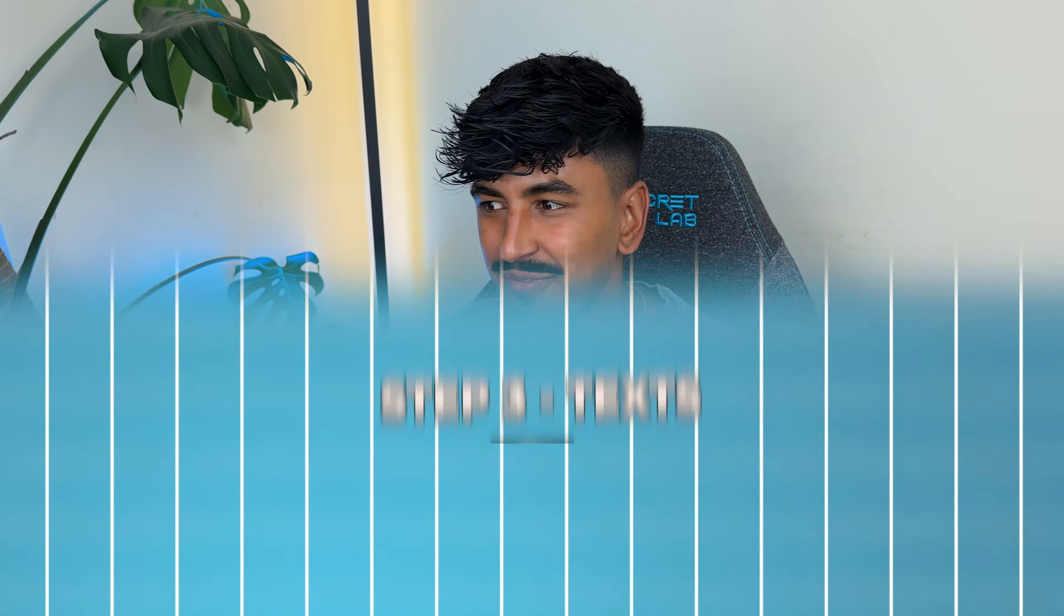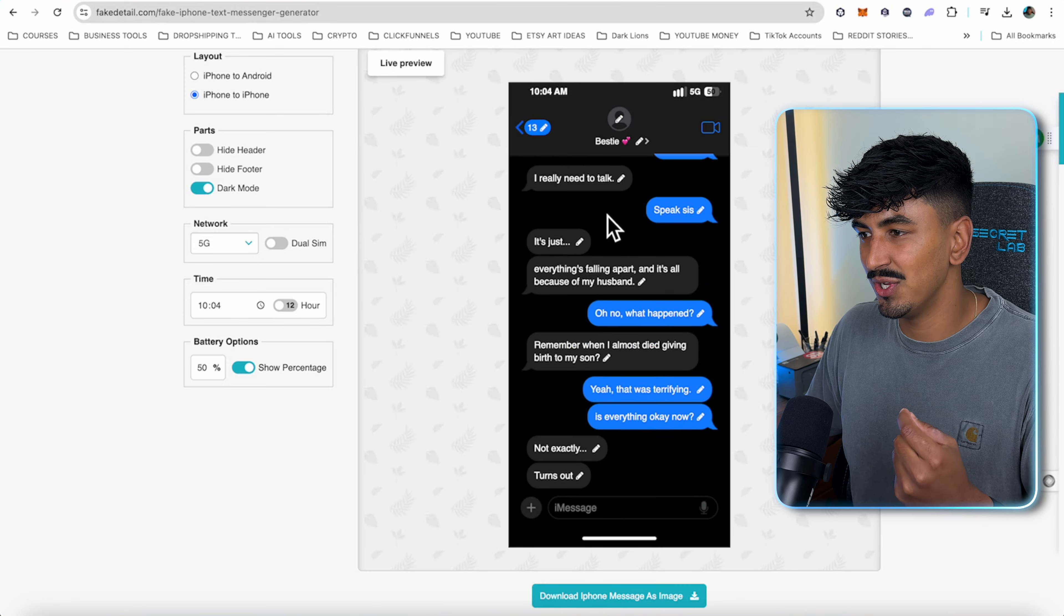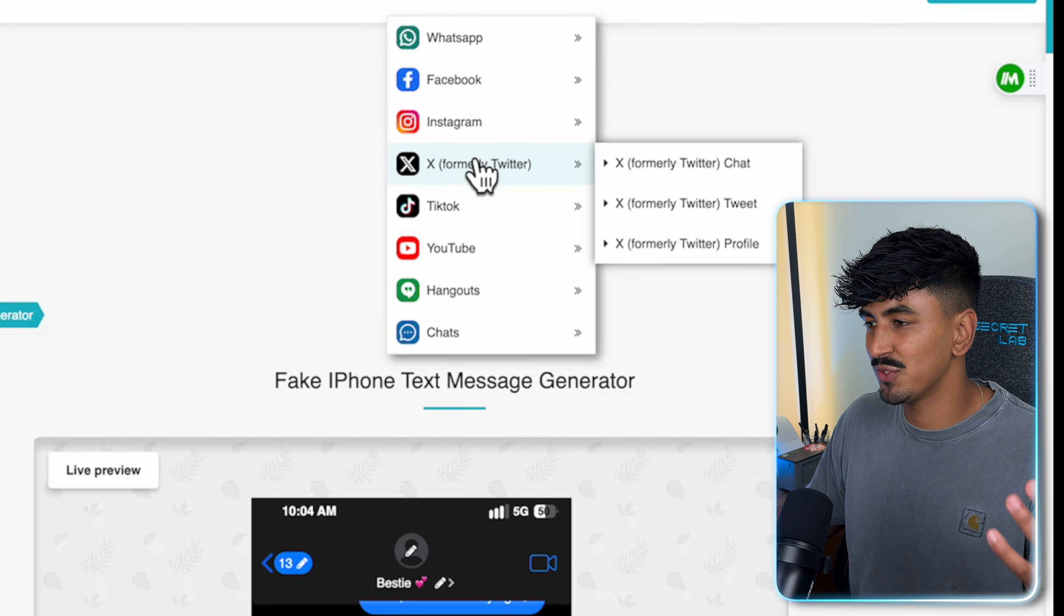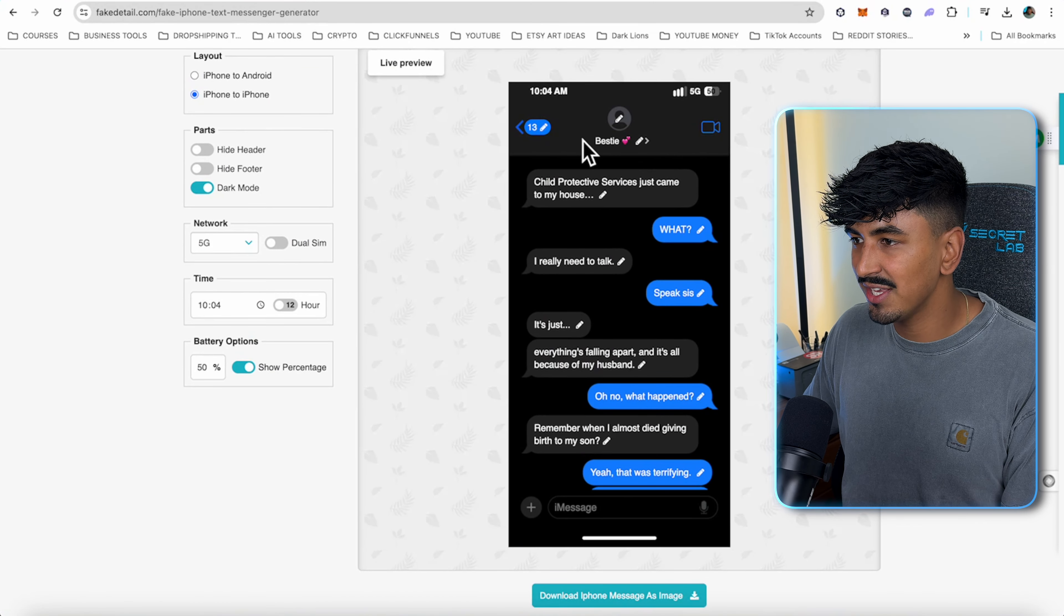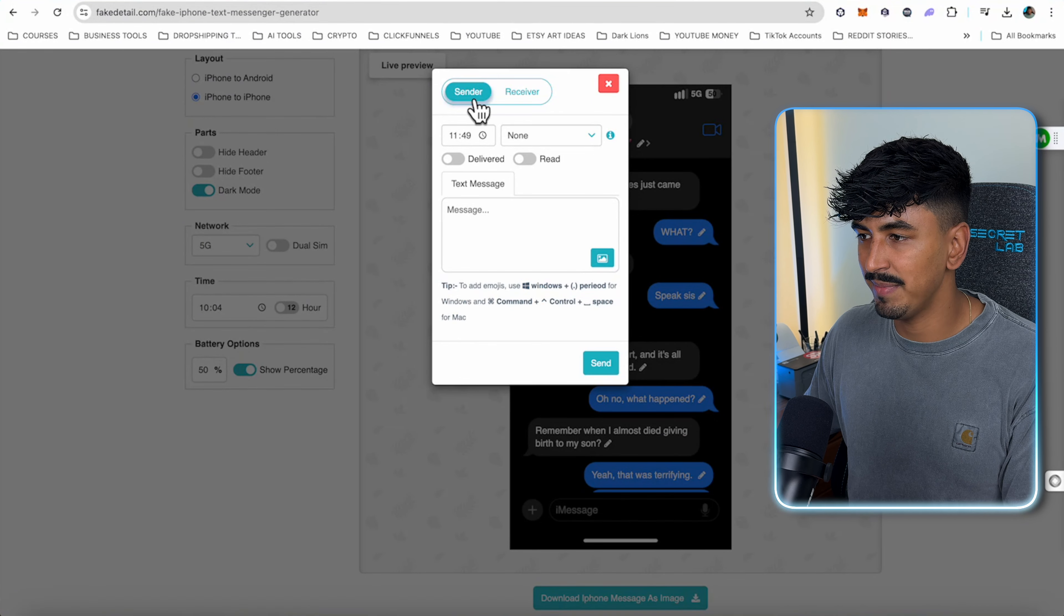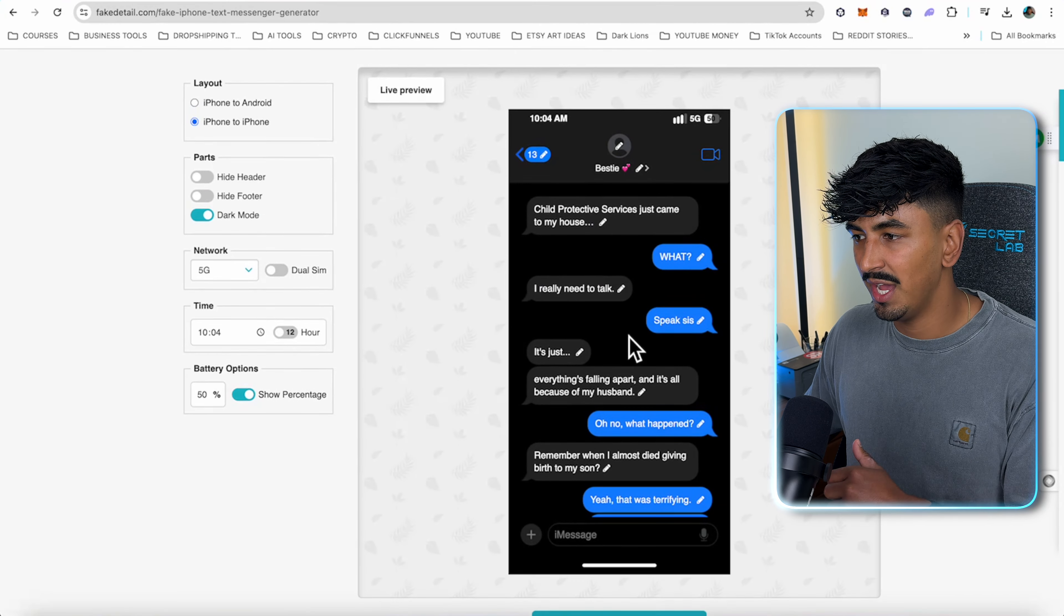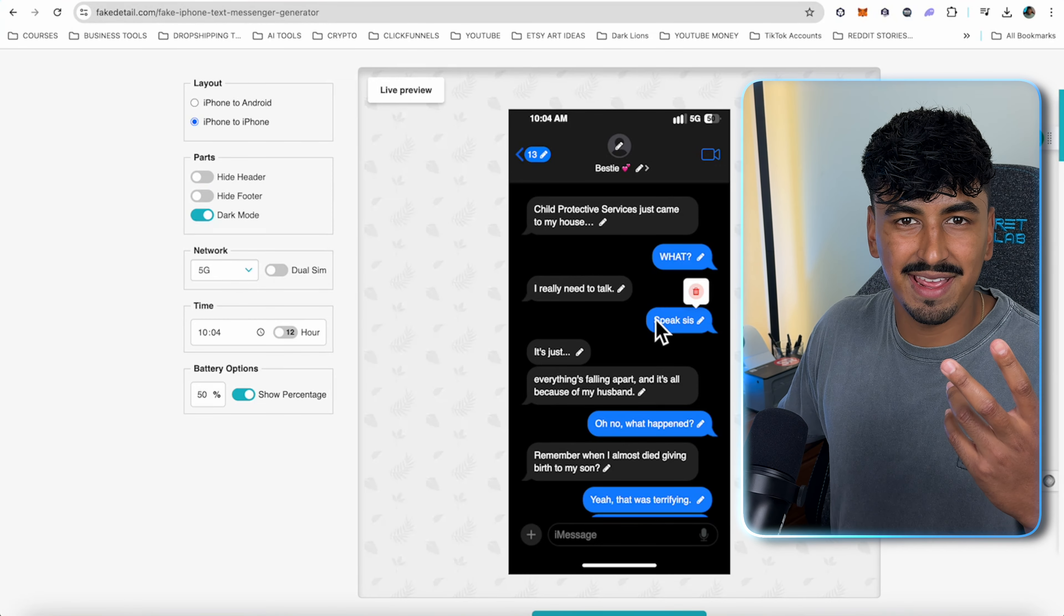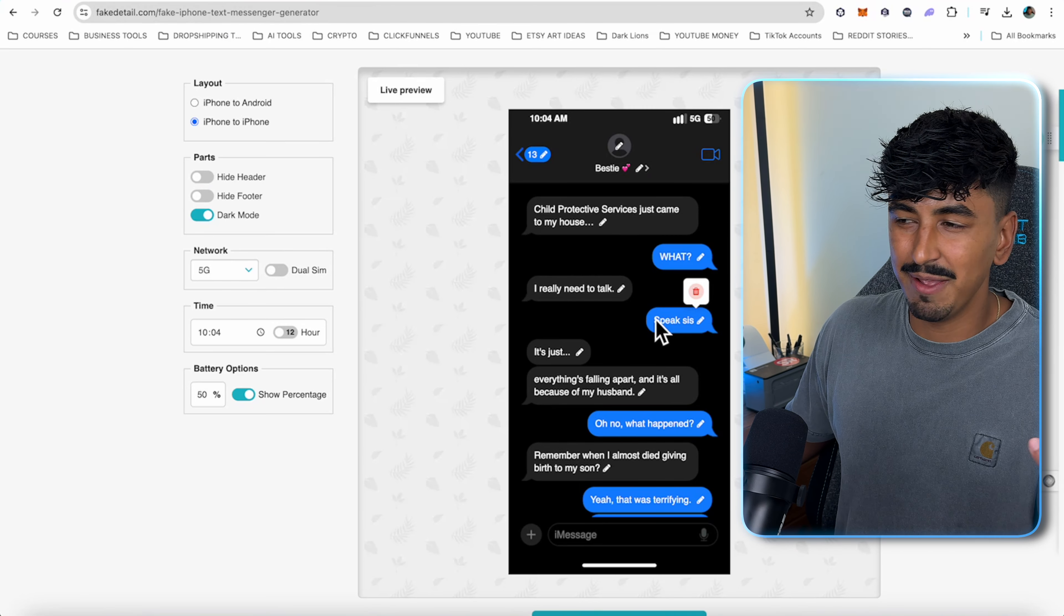The software we use to create the fake phone conversations is called fakedetails.com. I've written the script up into this iPhone layout but you can actually do a bunch of different layouts for social media. You've got WhatsApp, Facebook, Instagram, Twitter, and a bunch of other ones. Literally every single chat app you can create fake conversations with this. It's as easy as literally just take your script from ChatGPT and copy and paste each line into it. When you click add a message, sender will be the messages on the right hand side and receiver will be messages on the left.